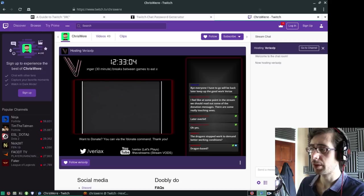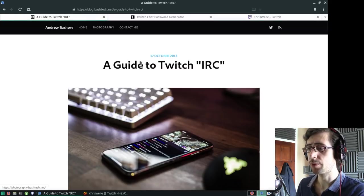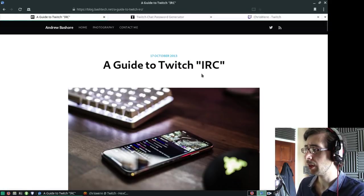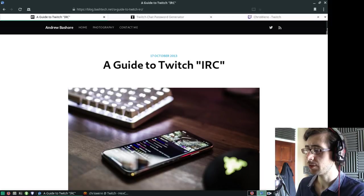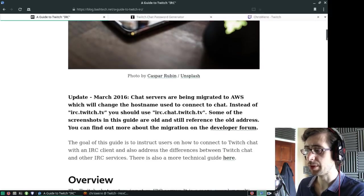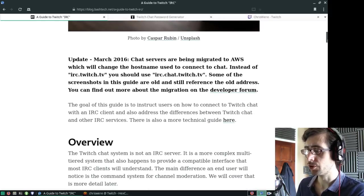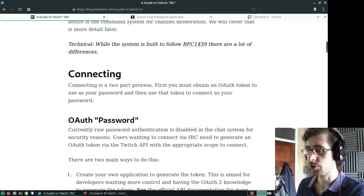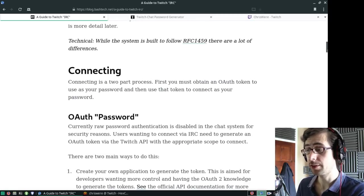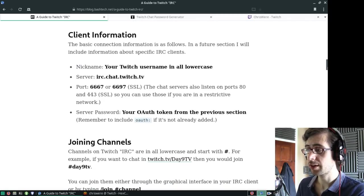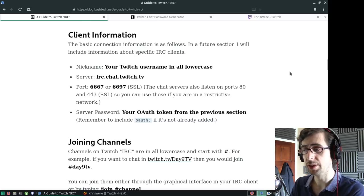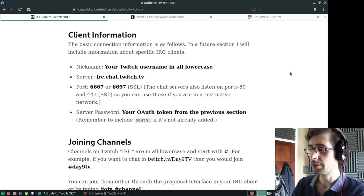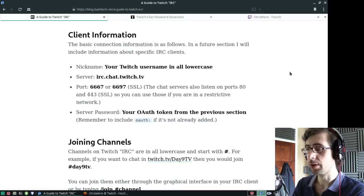I'll introduce you to this guide here, and I'll put a link to it down in the description, which gives you the important information required to connect to your Twitch channel or any Twitch channel. If you go down to the client information, this is where some of the most important information is. Your IRC nickname is your Twitch username.